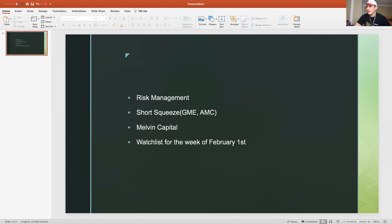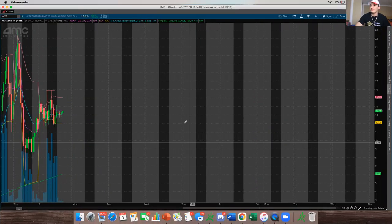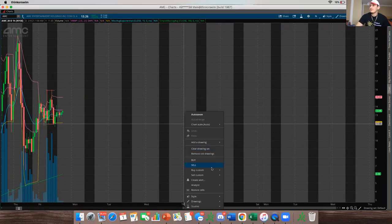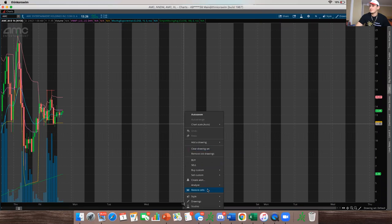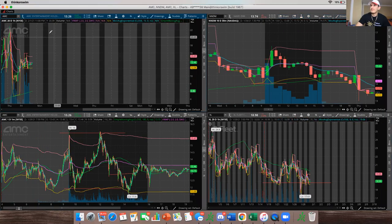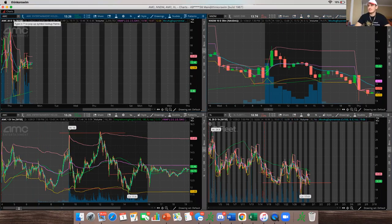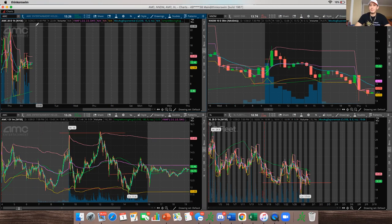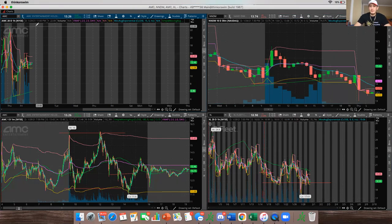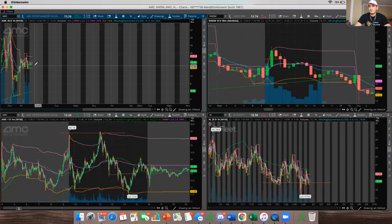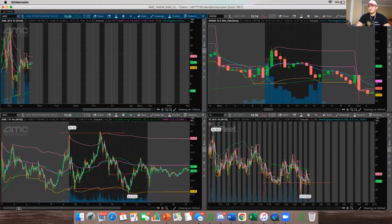So moving on, I want to finish off with my watch list for the week of February 1st. Obviously, I'm in AMC right now. I'm probably going to swing it for the week, unless it hits the $20 range, I might just take profit. That would be around $350, over 50% gain. So that's pretty awesome.